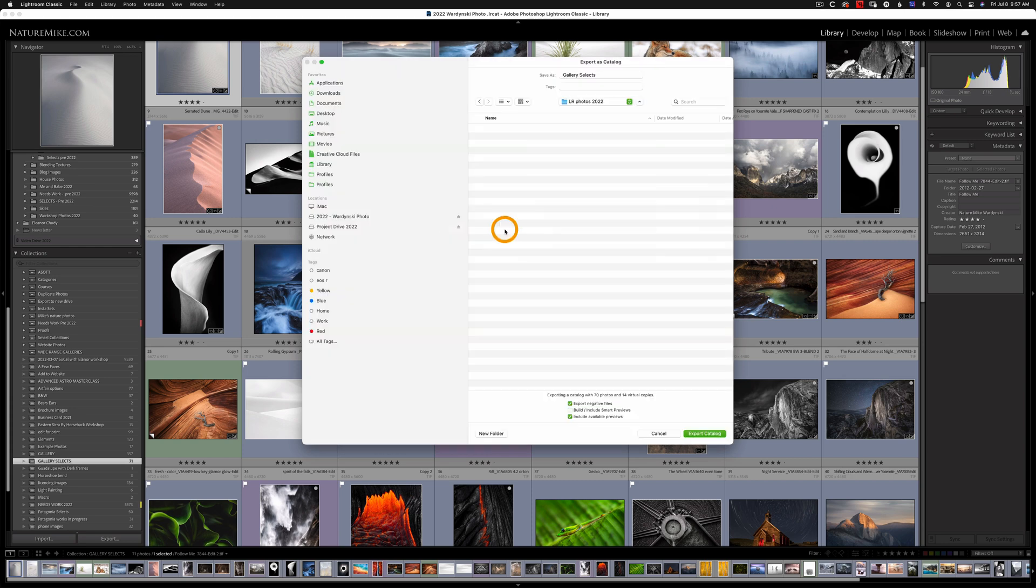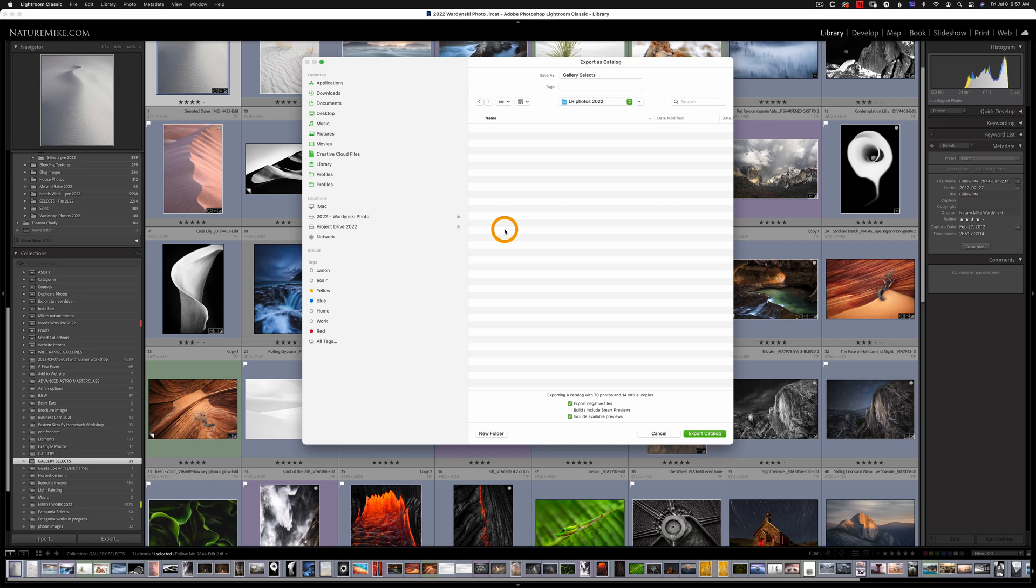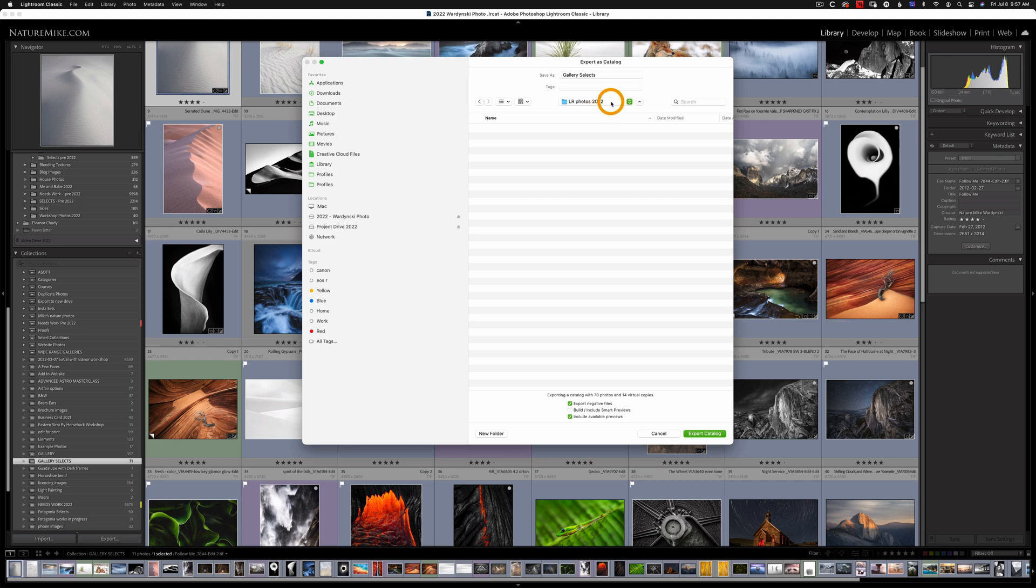This way all of my photos are imported under a single parent folder. If you've watched any of my other YouTube videos you know I like to keep everything under one parent folder just for organizational purposes. So now our Gallery Selects folder will pop in right underneath this LR Photos 2022 folder.